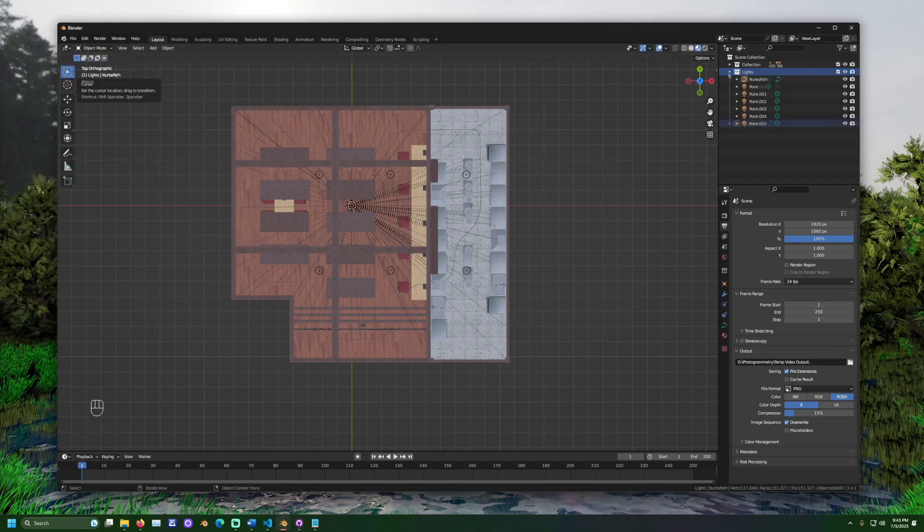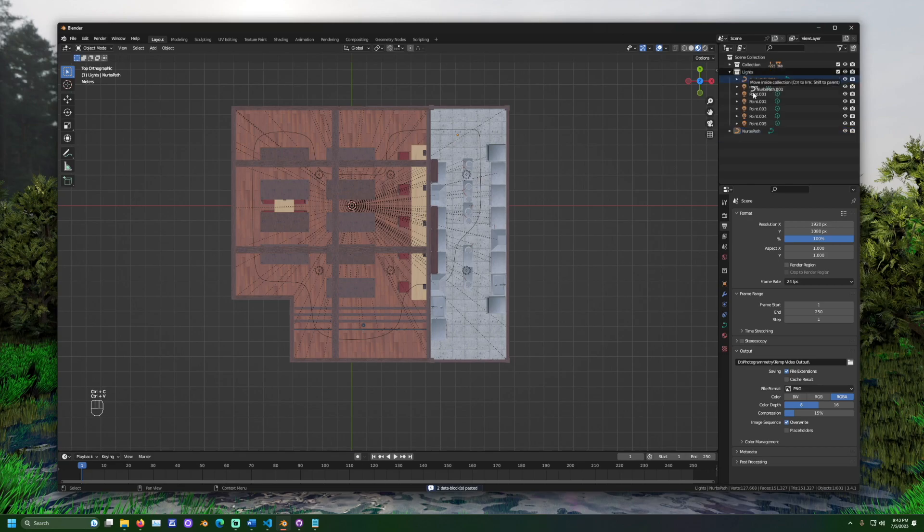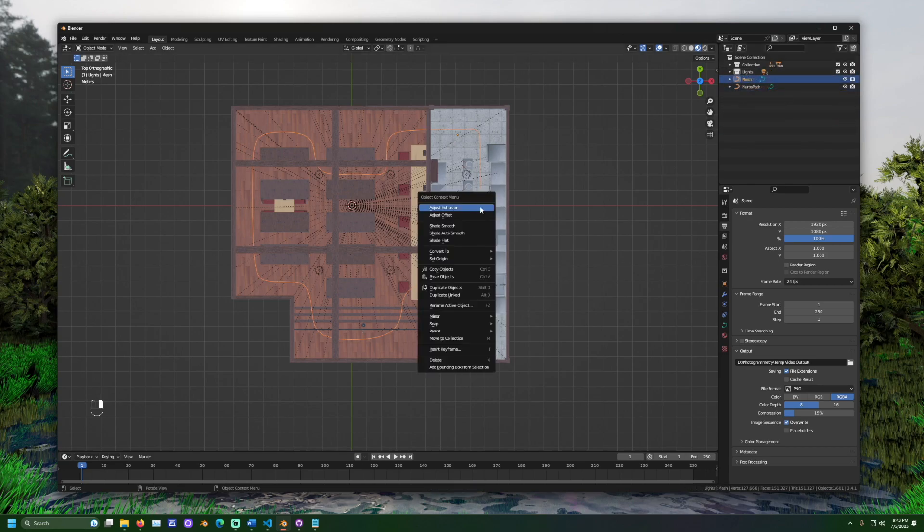Now, to export the curve, first make a copy of the curve, then right-click the copied curve. Go to the convert to tab and select mesh.